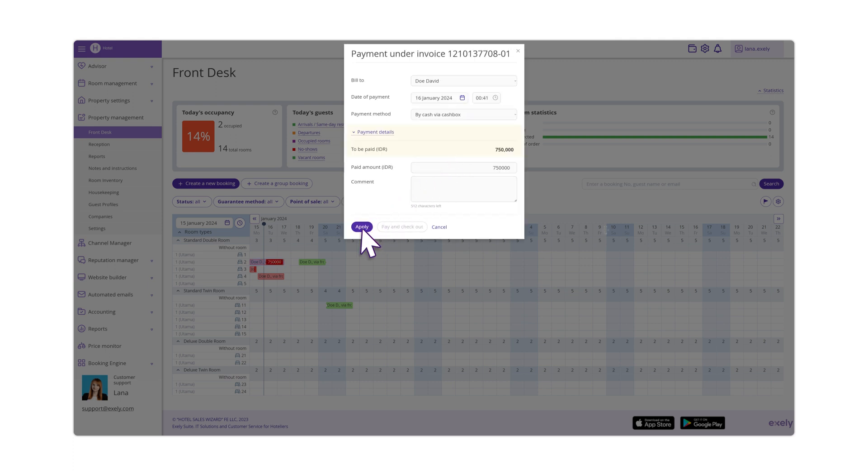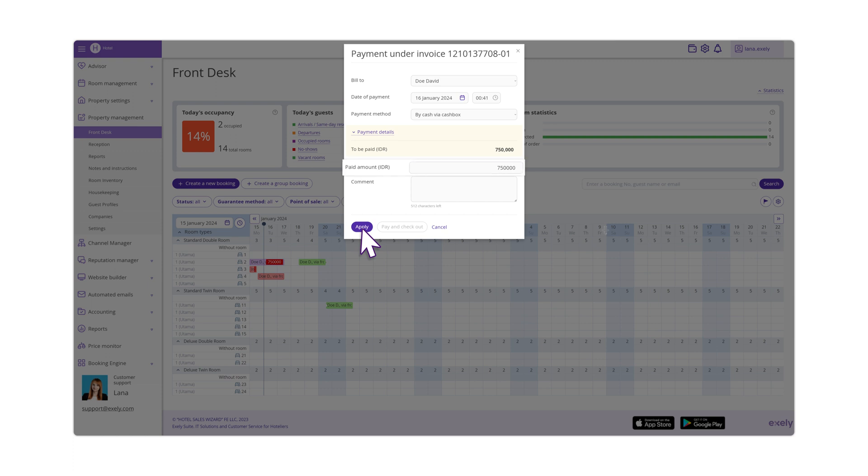If you selected Accommodate upon payment, make a payment in the system on the page opened. Indicate the date and time of payment as well as the amount paid. Then, click Apply.